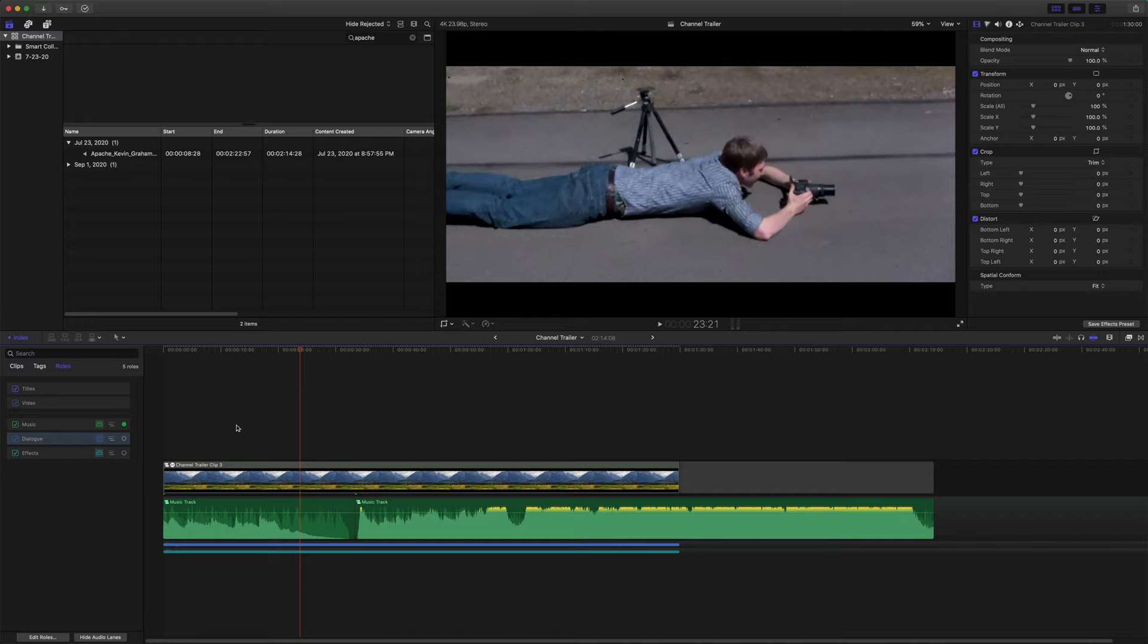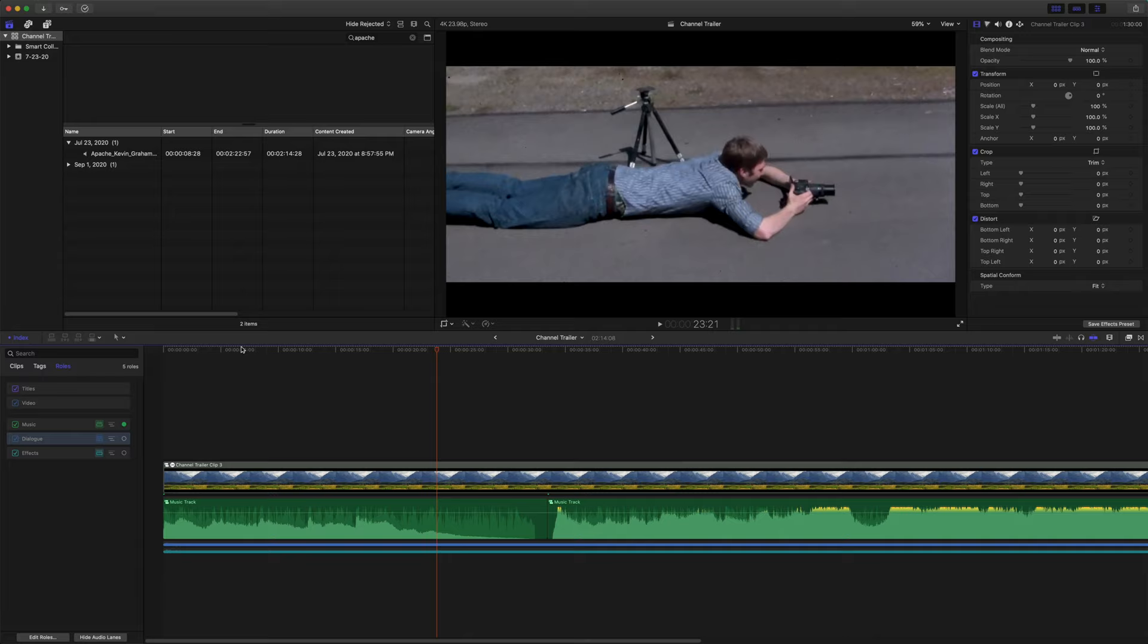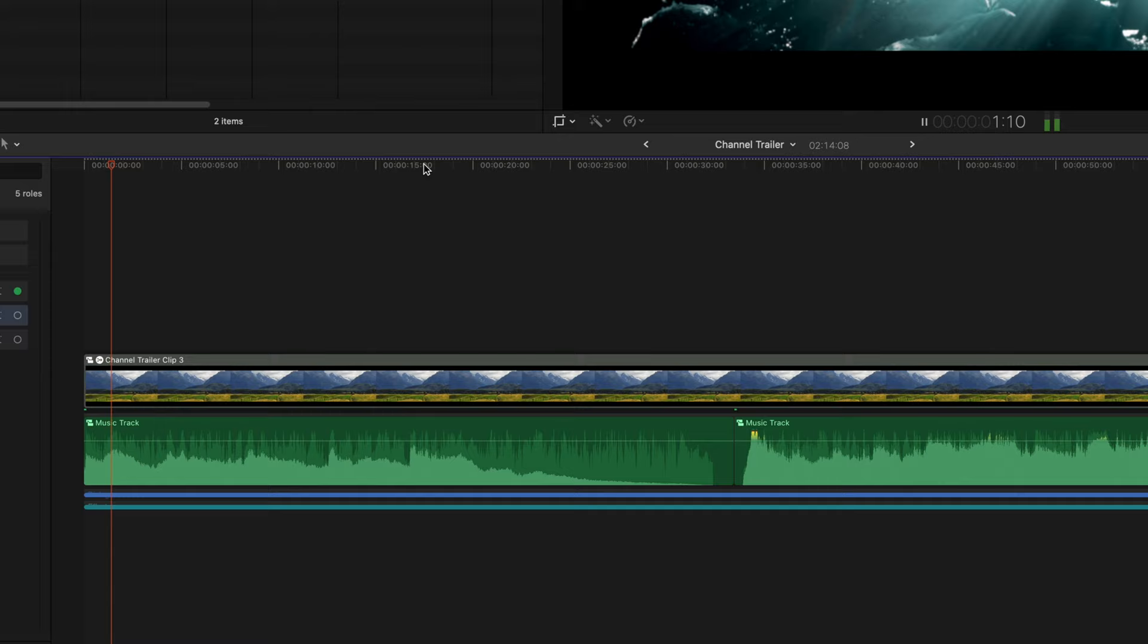Okay, so you'll notice that the music track ends a little bit prematurely, and I really wanted it to carry through to the epic build. So all we're going to do is find a moment where this track actually repeats itself. So let's go ahead and play through.